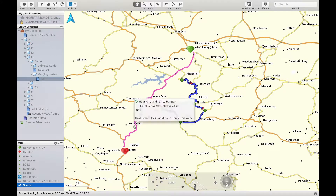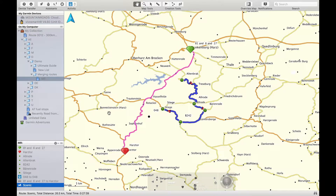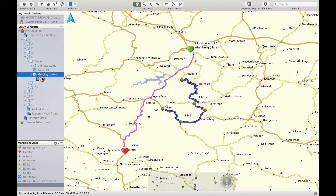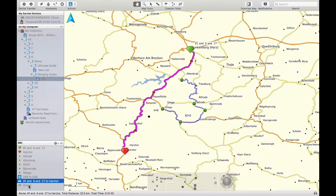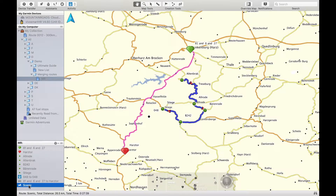Hello everyone and welcome to this tutorial on how to merge two or more routes using Garmin Basecamp. For the purpose of this tutorial I have created two routes here. The first route is a generic A to B route using a driver profile, whereas the second route is a more twisty scenic route with a motorbike profile.